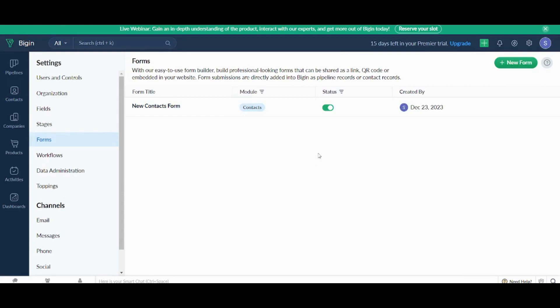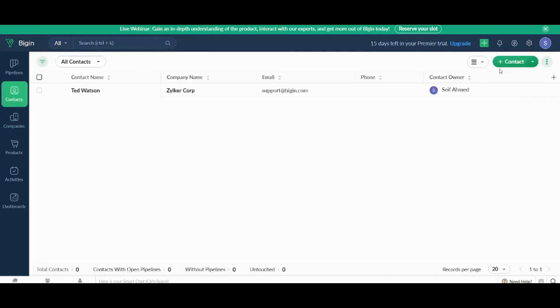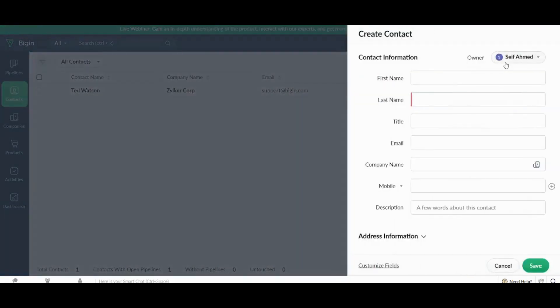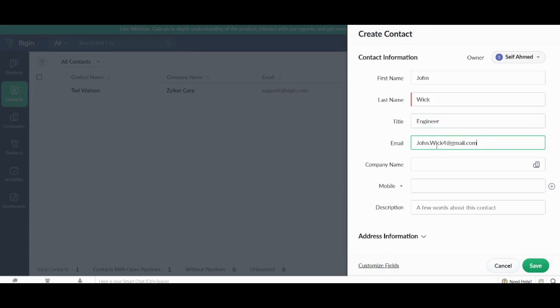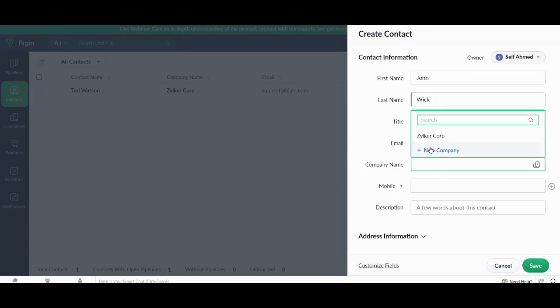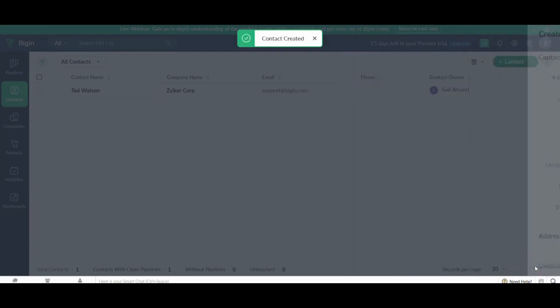Anyway you can also add your contacts manually by clicking on contacts. Then press on contact here. And now you will insert all this basic information like the first name, last name, title like engineer, email, company name. Here you can just create a company on the fly, or you can create companies completely from your own left navigation panel. Here I will choose the same company as Ted's company. And here I will leave phone number empty, description empty, and I will save. Perfect.